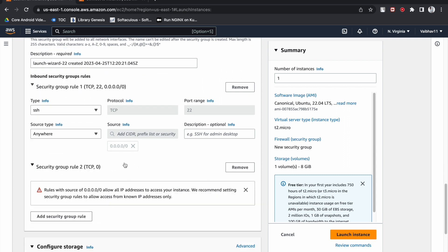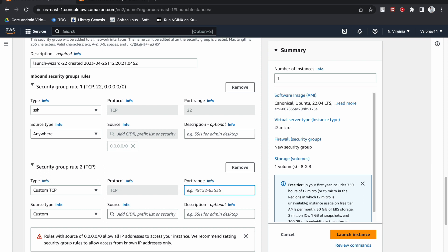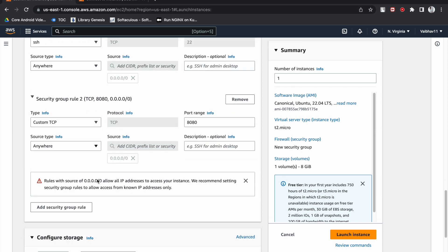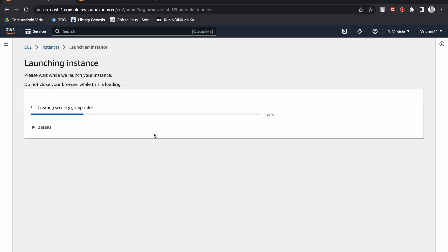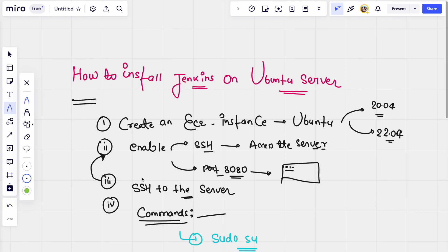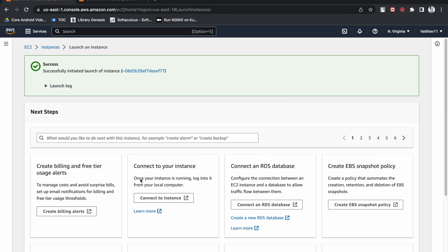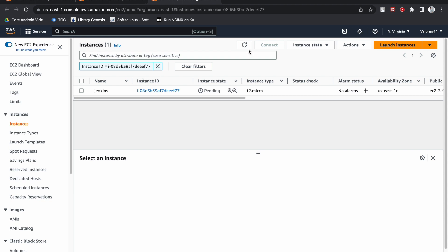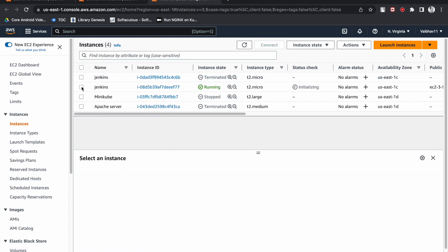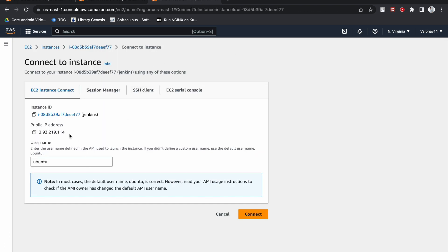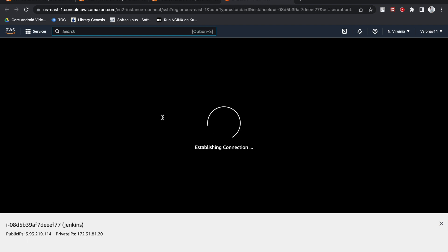Choose Custom TCP and enter port 8080. Set the source to Anywhere, or provide a specific CIDR range as needed. Keep the storage as default. So we have created the EC2 instance with SSH and port 8080 enabled. Now we need to SSH to the server. Once it's running, select the instance and click Connect. Only if you have enabled SSH port 22 will you be able to access this EC2 instance.